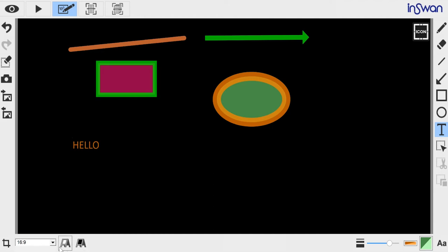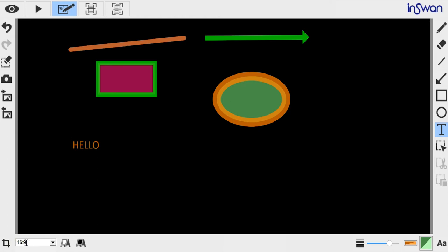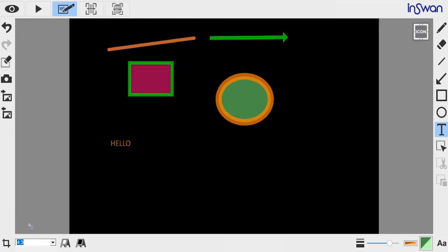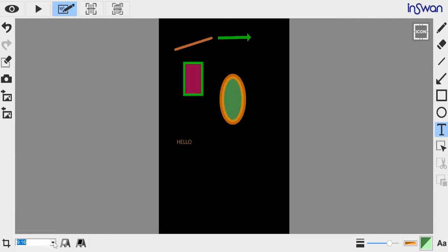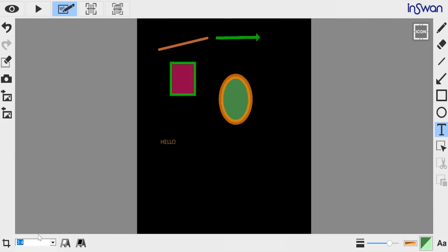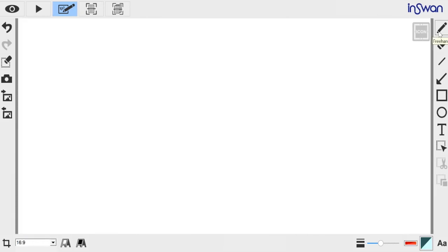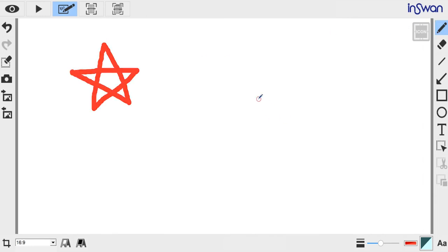At the bottom, select Whiteboard and Blackboard. Here, the board ratio is set by default to 16 by 9, but you can change this to 4 by 3, 9 by 16, and 3 by 4. You can also use the Freehand tool to draw anything you want.